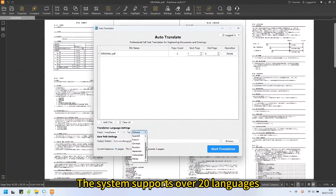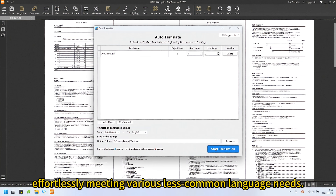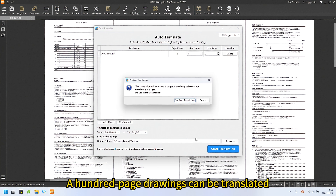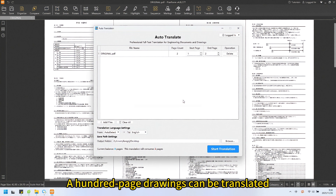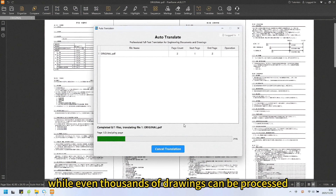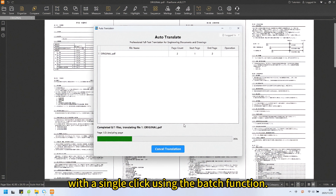The system supports over 20 languages, effortlessly meeting various less common language needs. A hundred-page drawing set can be translated in as little as 10 minutes, while even thousands of drawings can be processed.